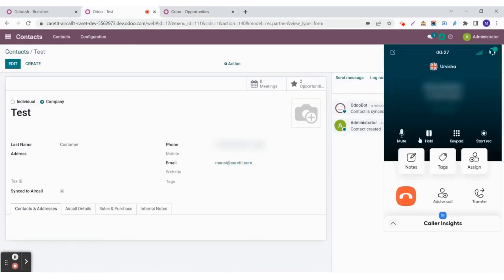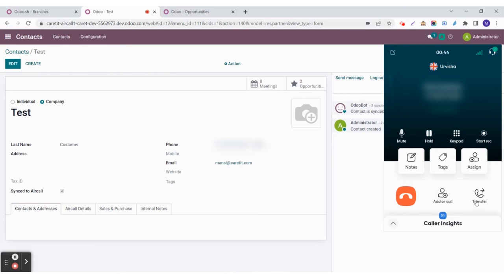There are many options like to mute, to hold the call, the keypad, or start recording. A few other options like notes, if you want to add a tag or assign it to someone. If you wish to add someone in the call, you can do that or you can transfer it.